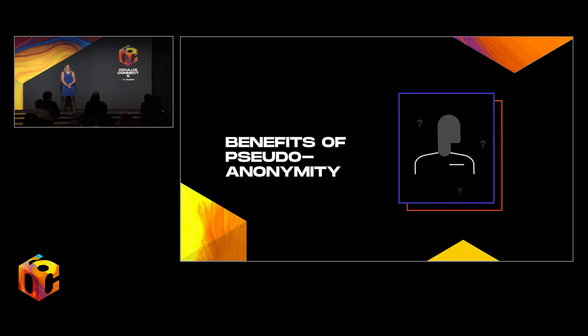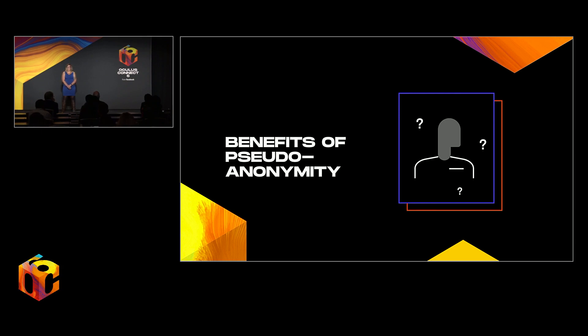For starters, the ability to be pseudo-anonymous. It gives us the freedom to discuss real things that matter from personal trauma and mental health issues to disability and beyond without fear of retribution or judgment.